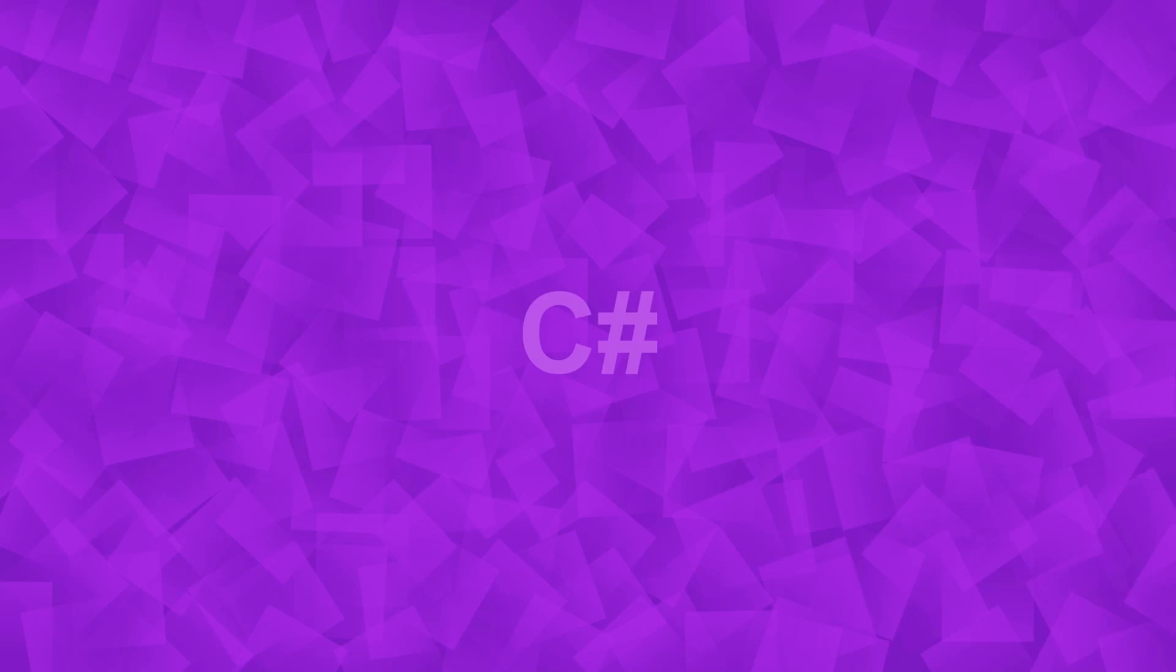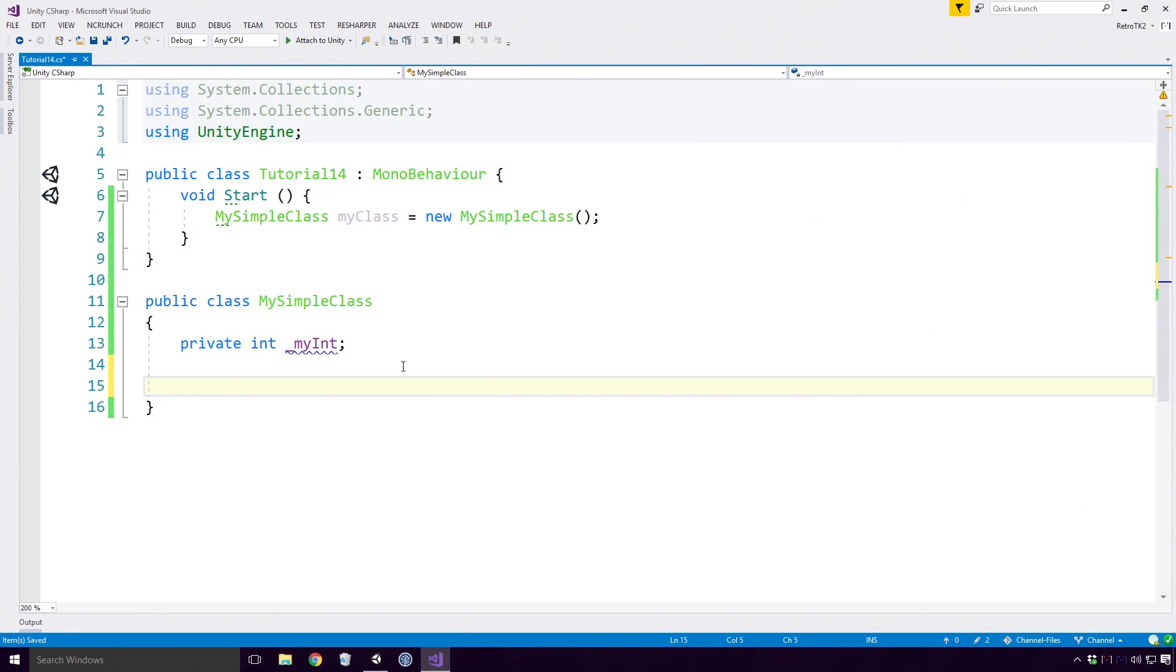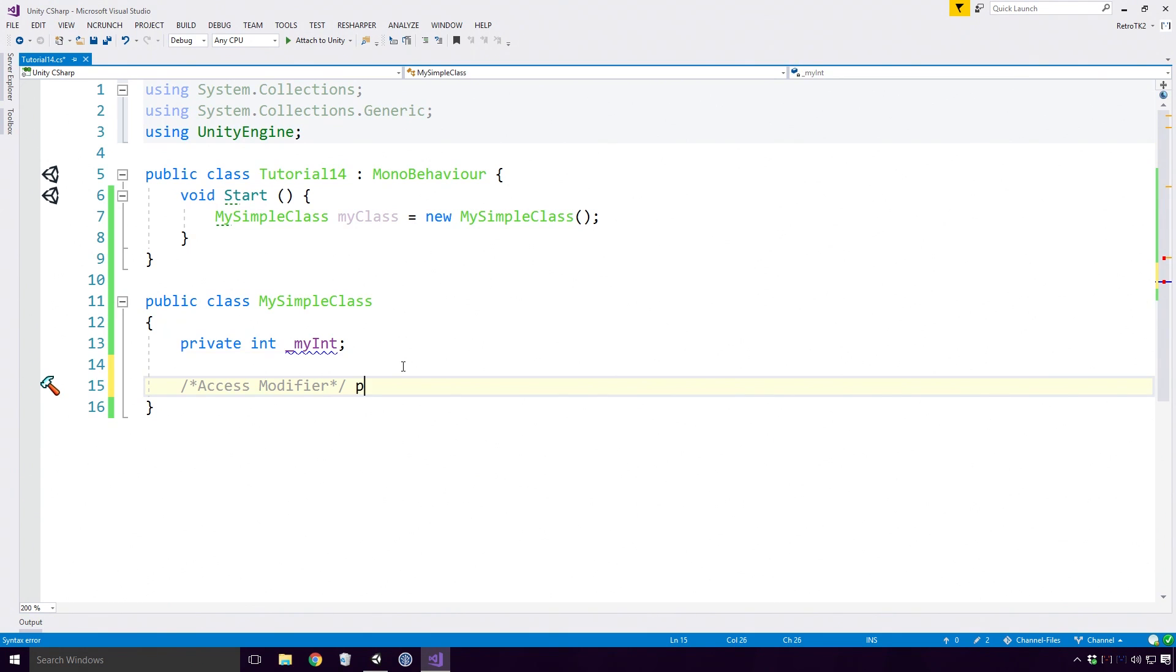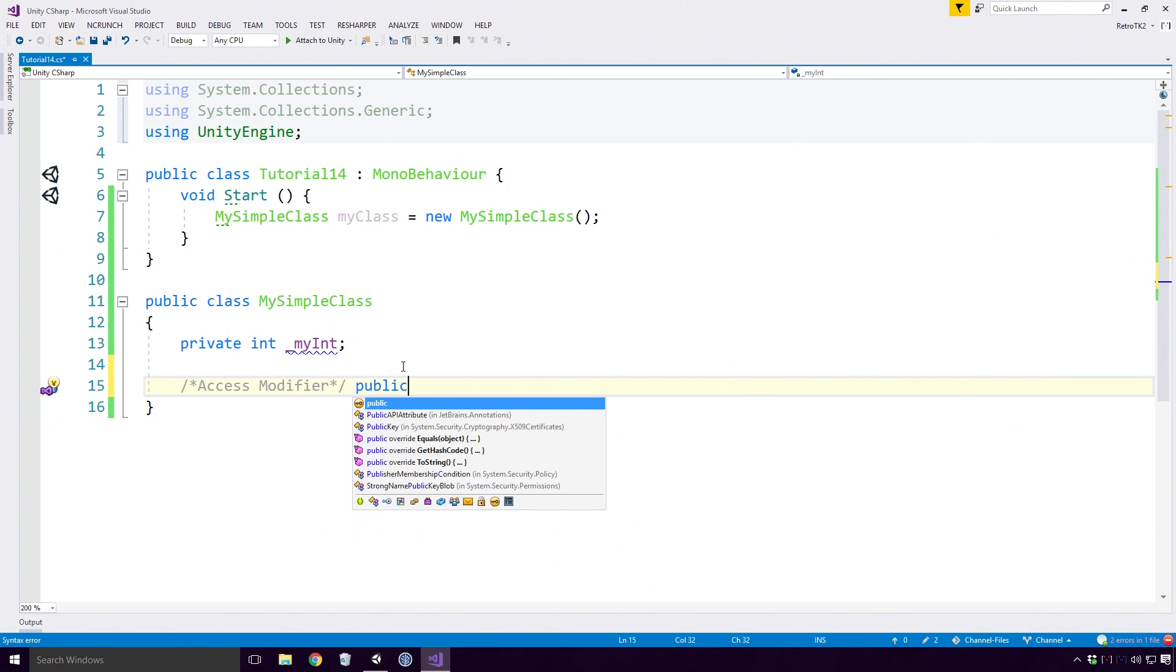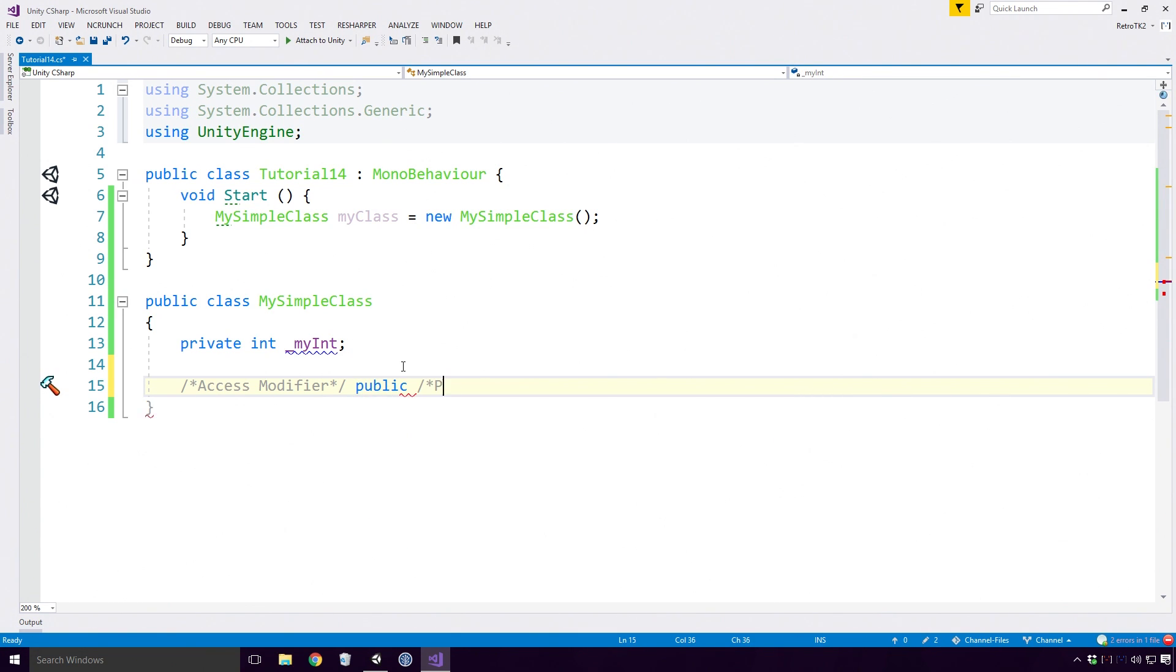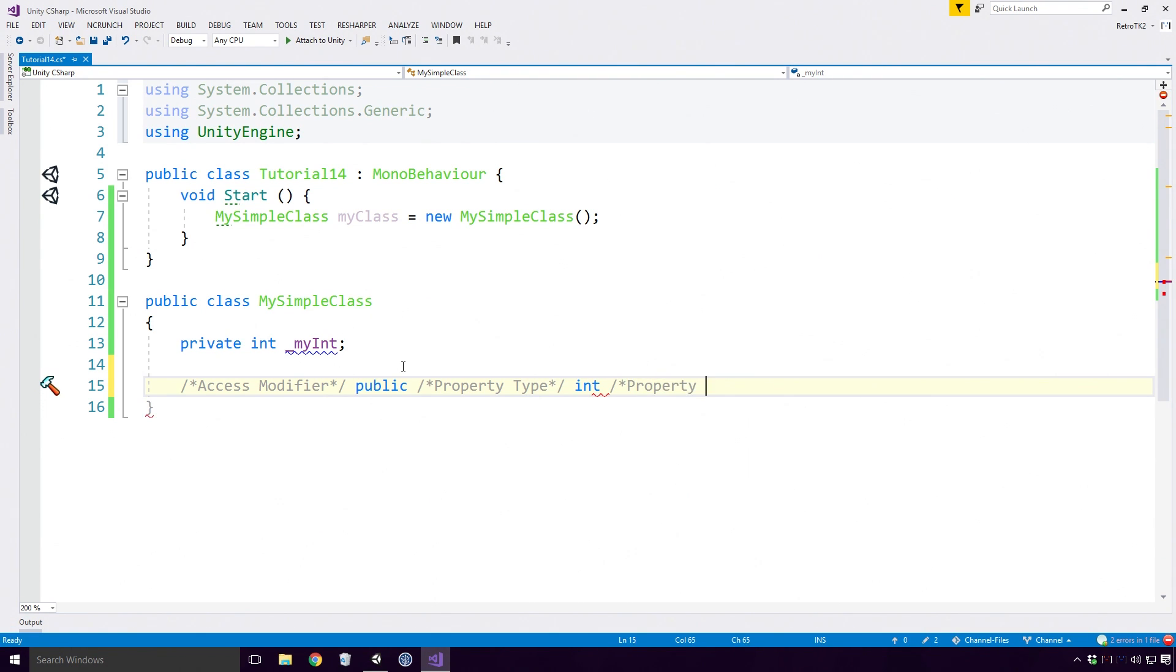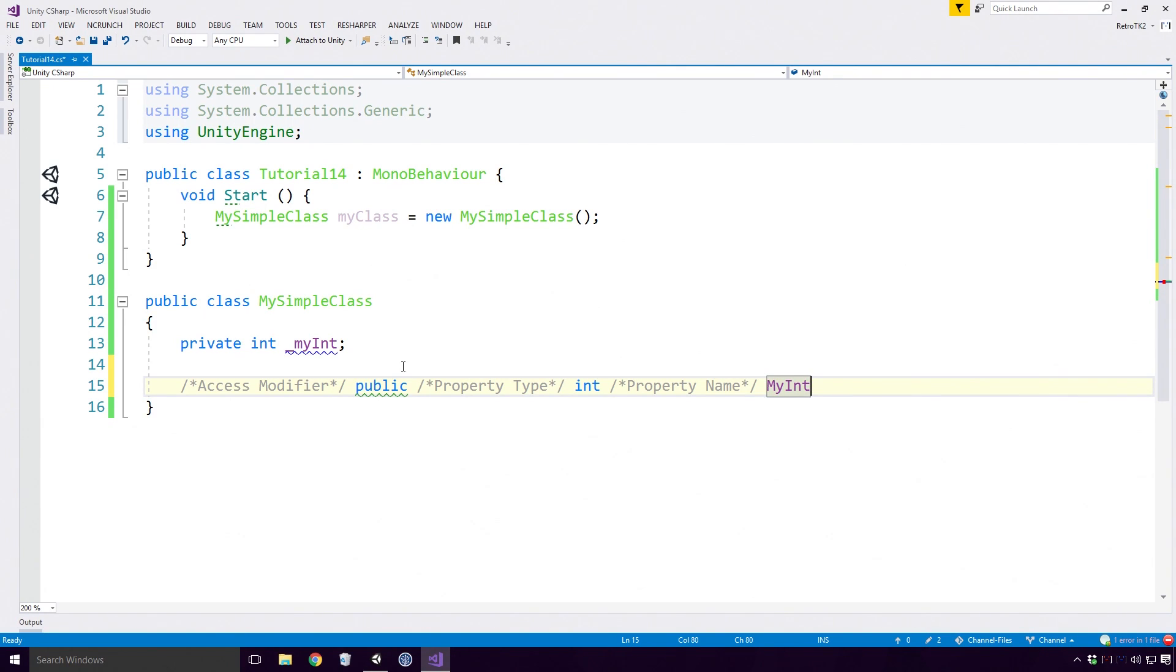Let's create a property called MyInt. Declaring a property is very similar to creating a field. We start by giving the property an access modifier, public in this case. Then we give the property a type, which is going to be an int. And after that we declare the property's name, which is MyInt. All stuff that was seen before Ace, nothing too different yet. But now we're going to mix things up a bit. Open your curly braces. Oh yeah, we're going off the rails now Ace.